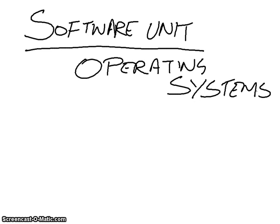So this set of lessons is part of the software unit for GCSE Computing. And this one is all about operating systems, because that's where we start.